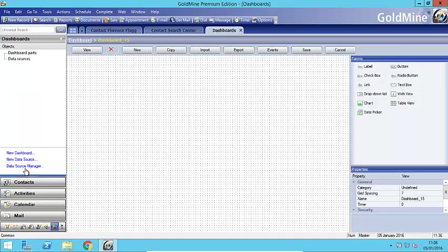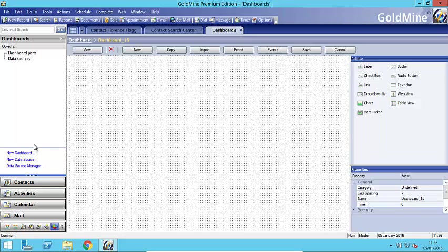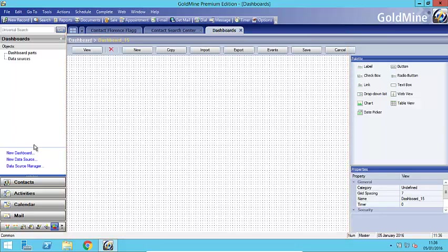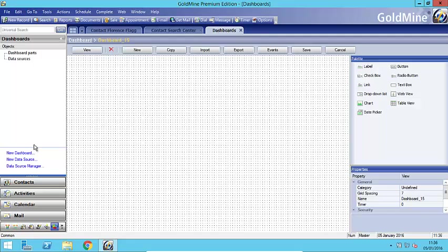And when I select that it opens up this dashboard area where we're going to add the component parts and add the data that's going to show in those component parts. I always start with creation of the data that you're going to show. Now in the background it's going to create an SQL view with information in. Now you don't have to be an SQL expert. You do need perhaps a little bit of knowledge about the database structure but it does help you through with a little wizard.